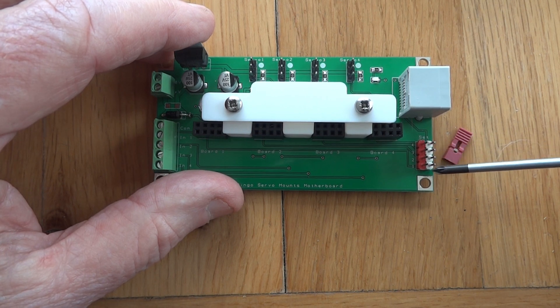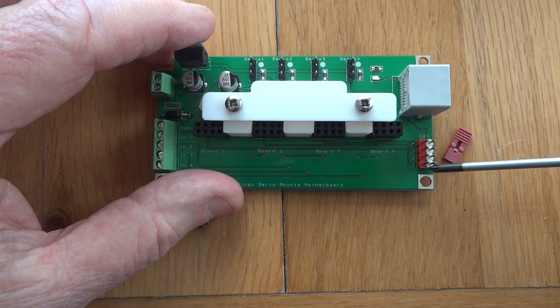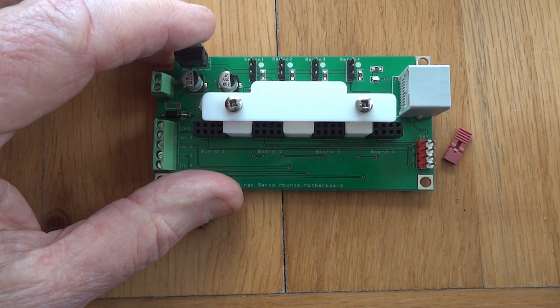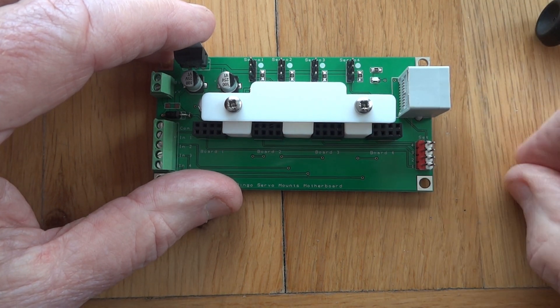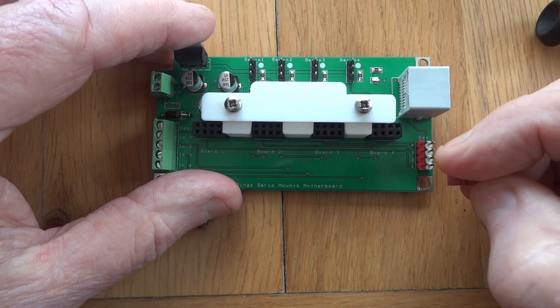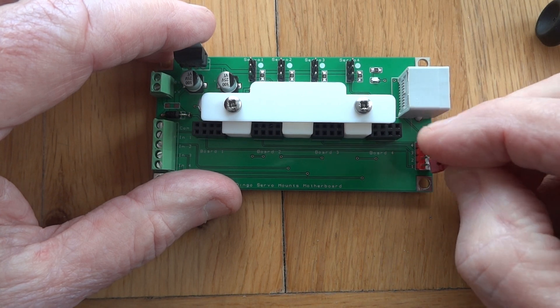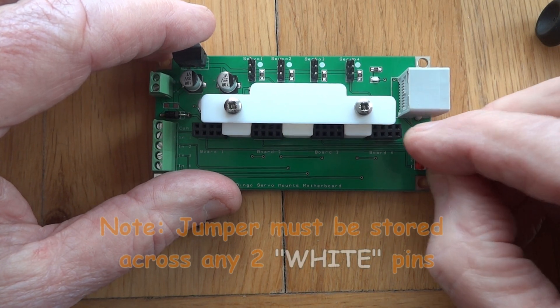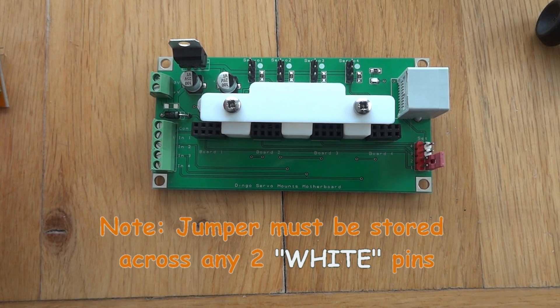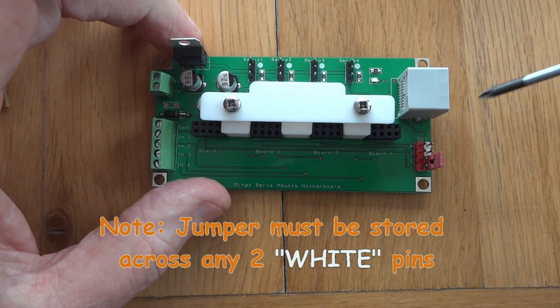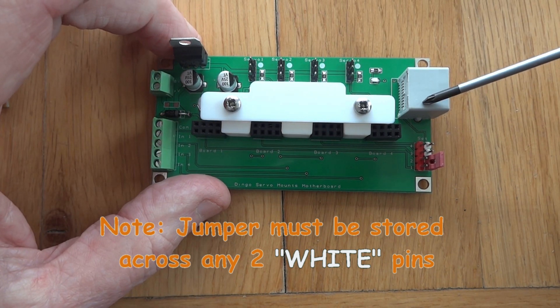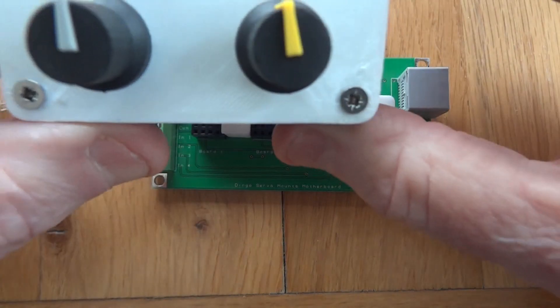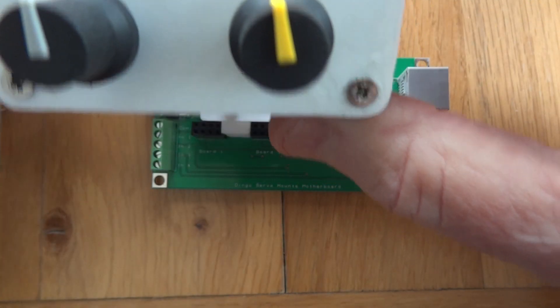Over here we have the setting jumpers. You go board four, board three, board two, board one. The jumper goes across from red to white. When you're not using the jumper, place it across any two white terminals, not the red ones, just for storage.